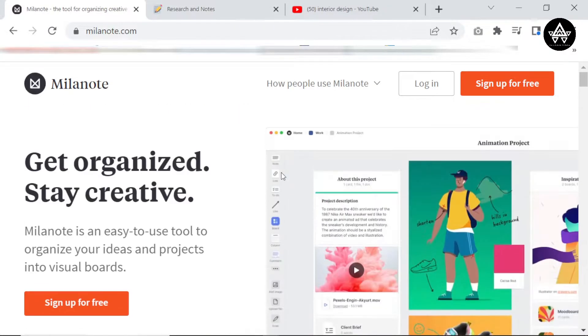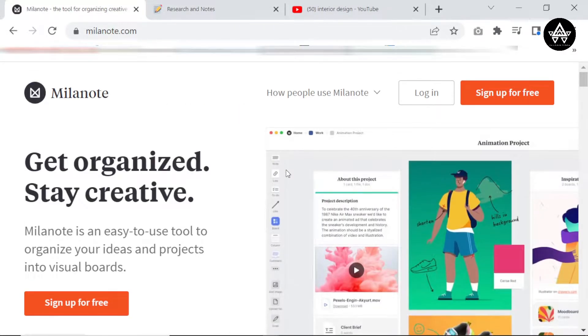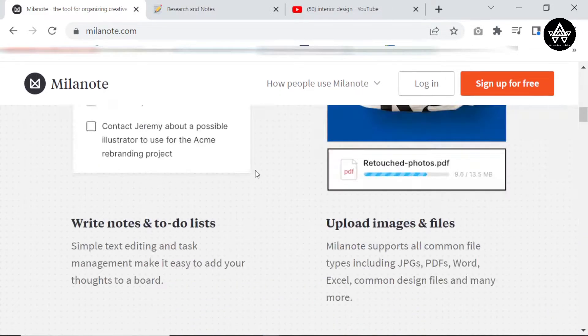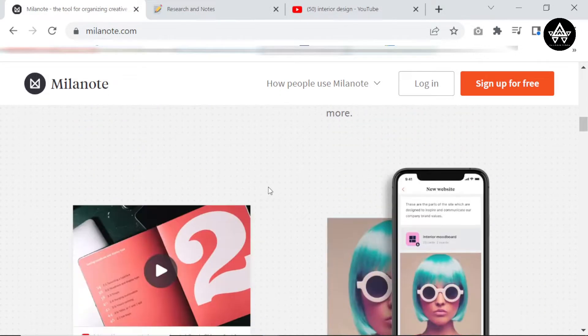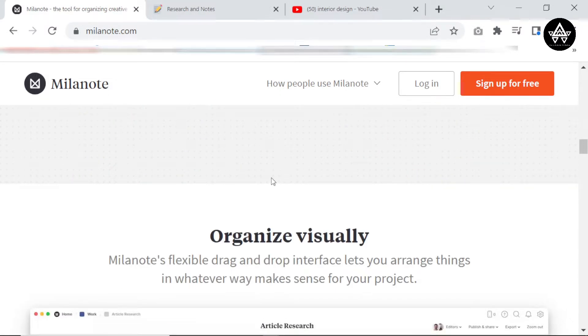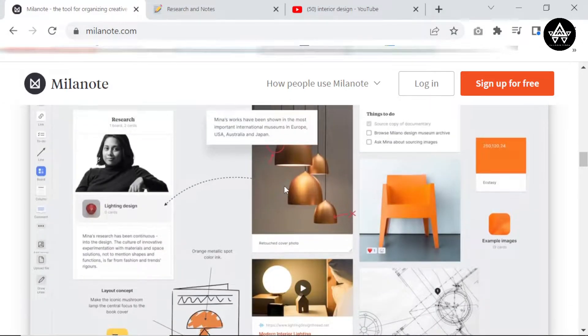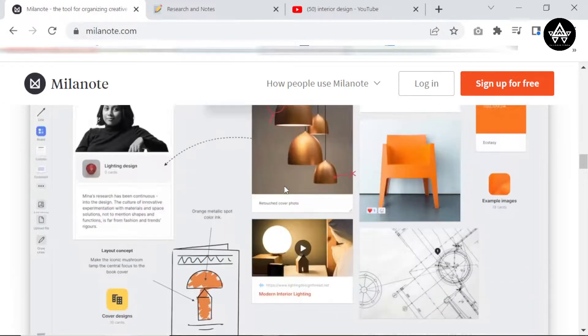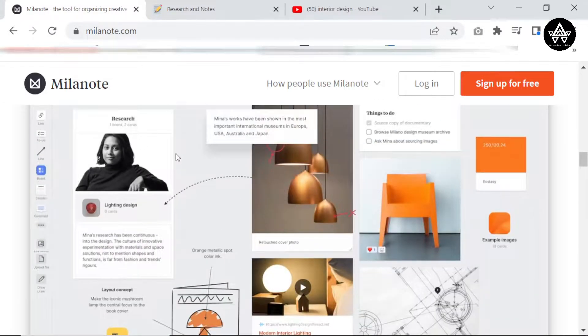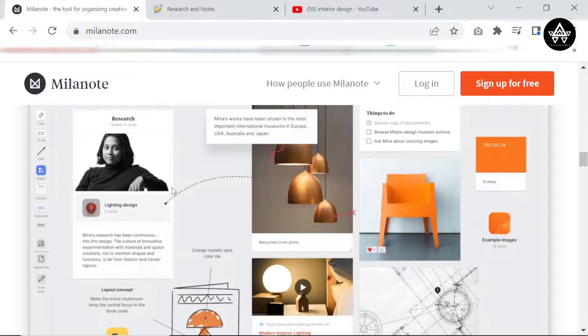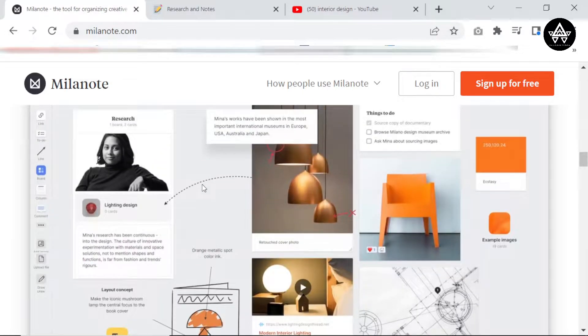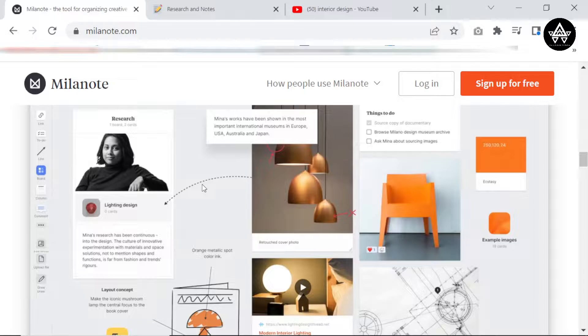So why would I recommend Milanote for interior designers? Basically, I found it to be very helpful because if you're a designer in any field - fashion design, interior, graphic, whatever type, product design - whatever type of designer you are, then it means that most likely you think visually. When I say visually, I mean you think in terms of pictures. You're thinking of a chair, most visual thinkers are already thinking, oh is it a blue chair, is it a white chair?